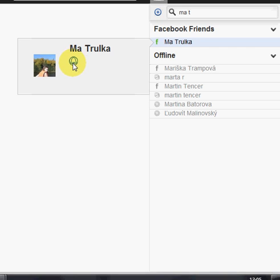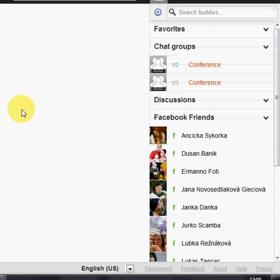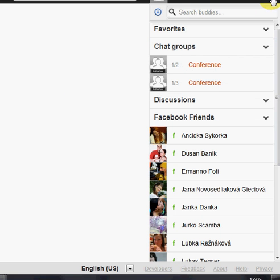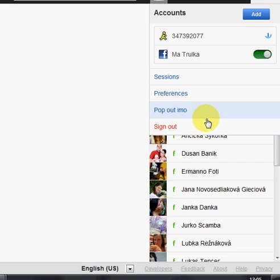So now switch to Permanent Alert and switch to another account. And this is the account. Let's sign out.